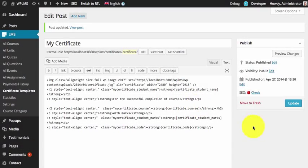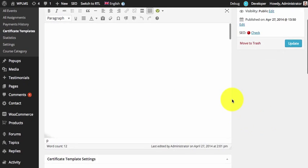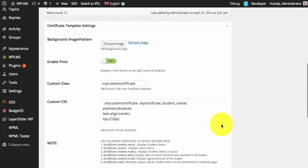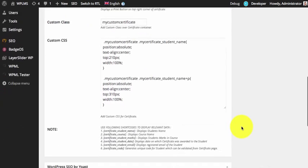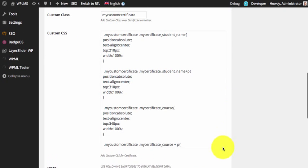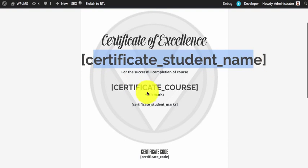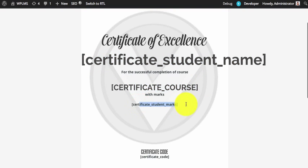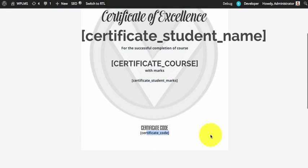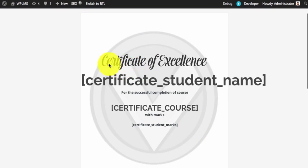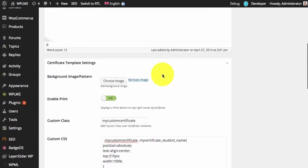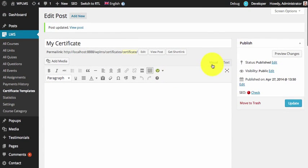After writing and adding the CSS with the custom class and the custom classes for the elements, the certificate now appears like this. We now have the student name, certificate course, student marks, and certificate code appearing. This is the background image which is currently visible in the visual mode as you can see.